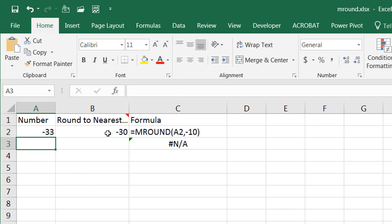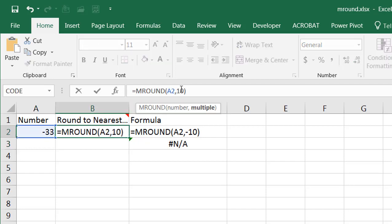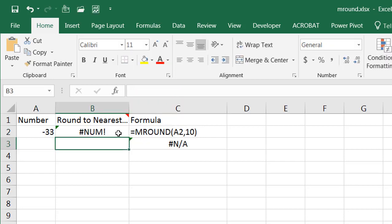It's going to round to 30. If this was positive 10, it's going to give you an error. So that's something you need to consider.